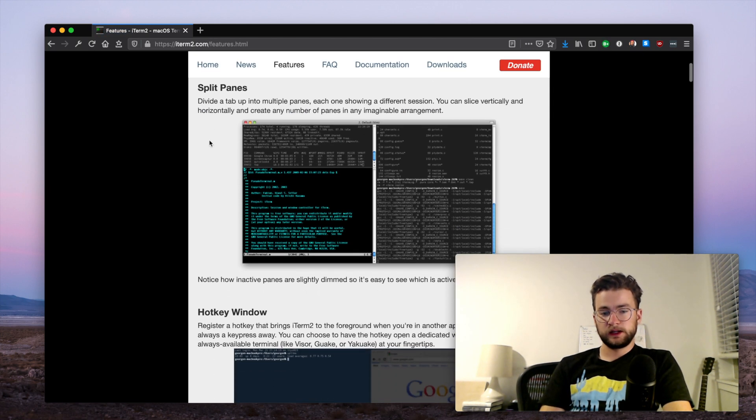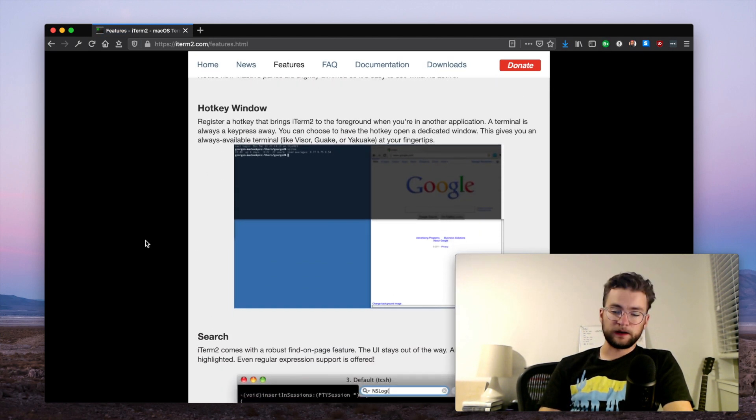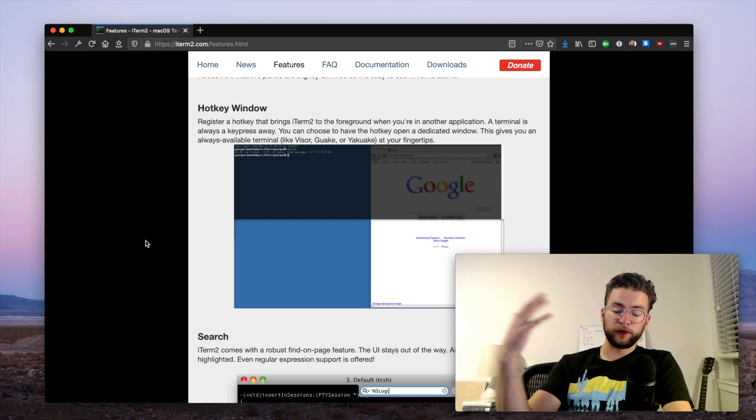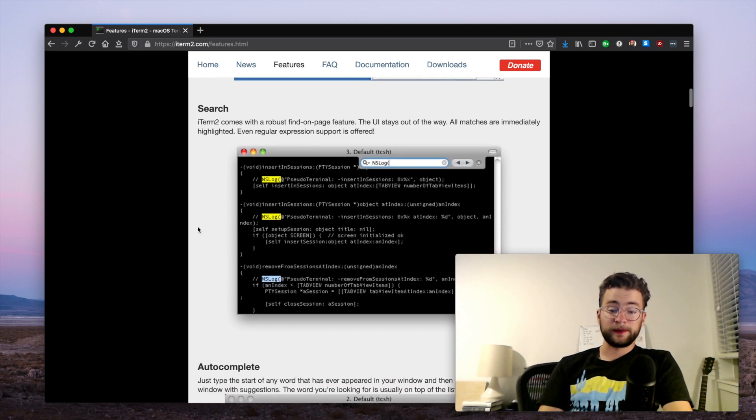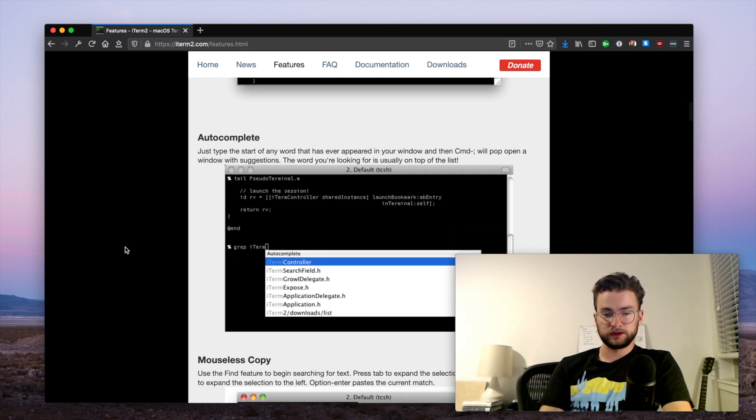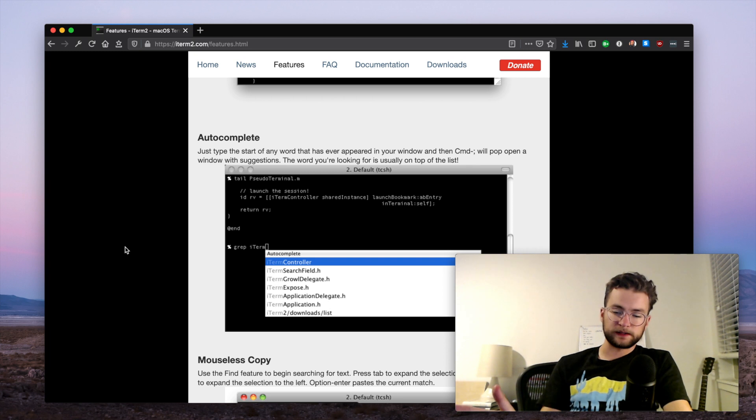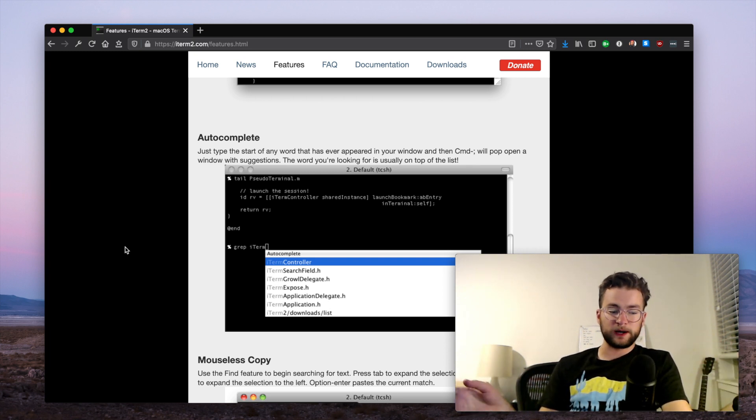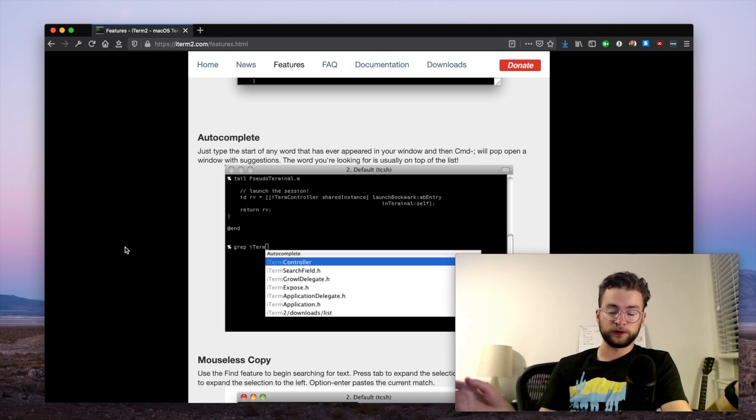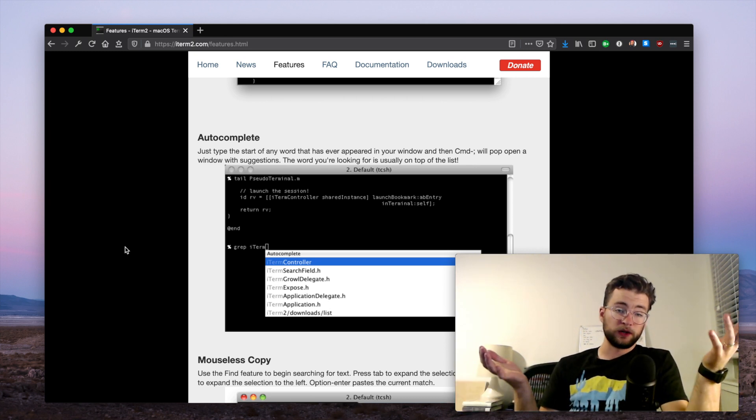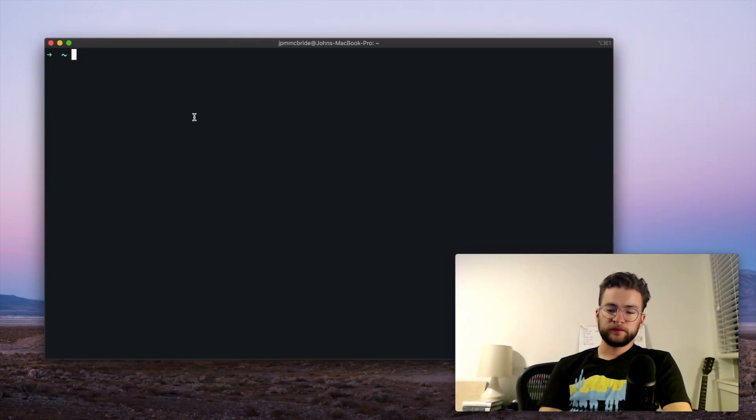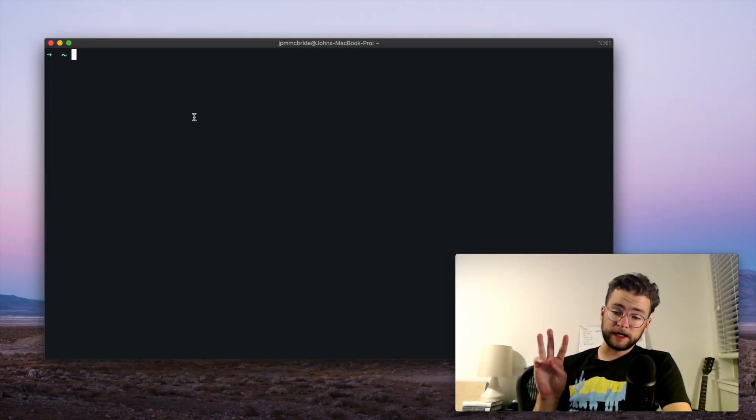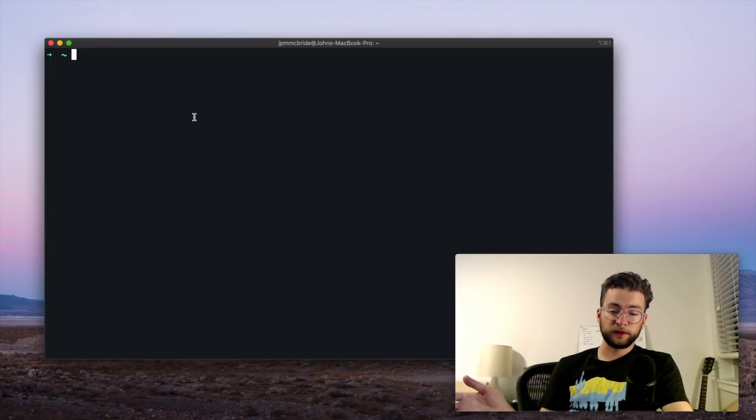Now what's really powerful about iTerm is all of its customization and features. Let's look at some of the features it has: different panels, it can do a hotkey to bring iTerm to the front, really powerful search, auto-completion, all kinds of stuff. iTerm is really great. I really recommend finding a terminal that's really powerful, customizable, and that you can use to make your workflows more productive.